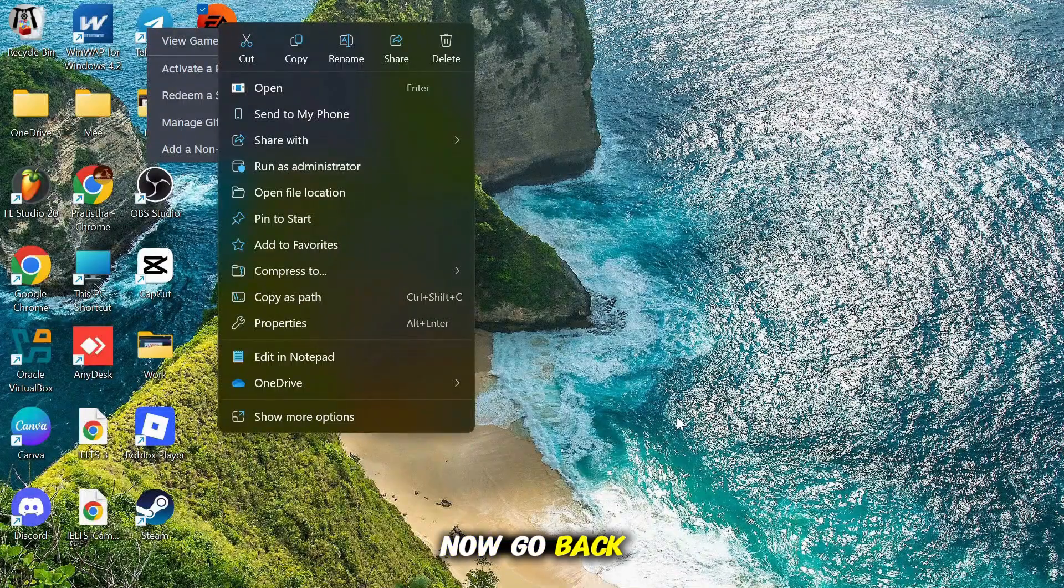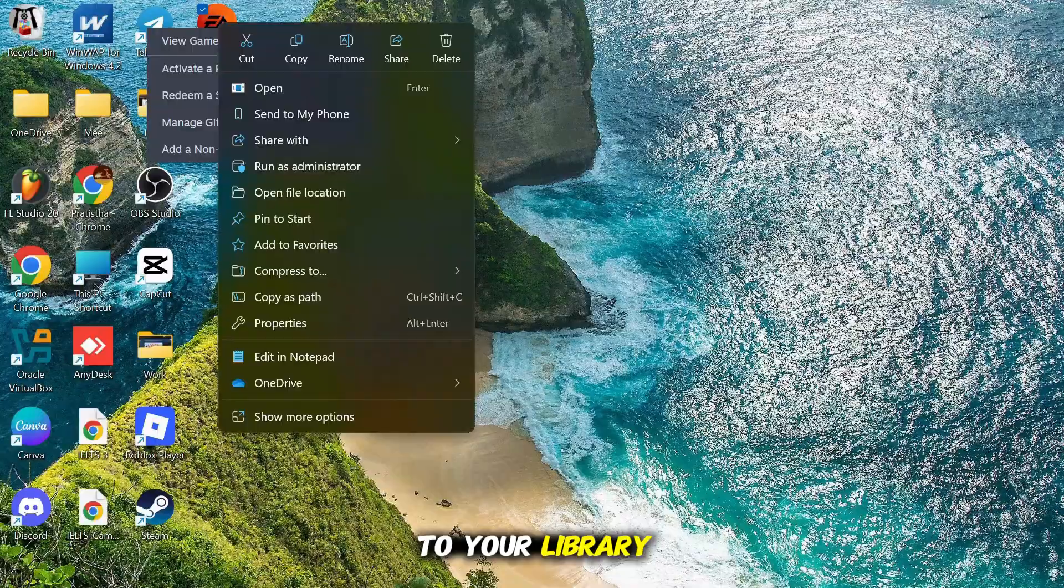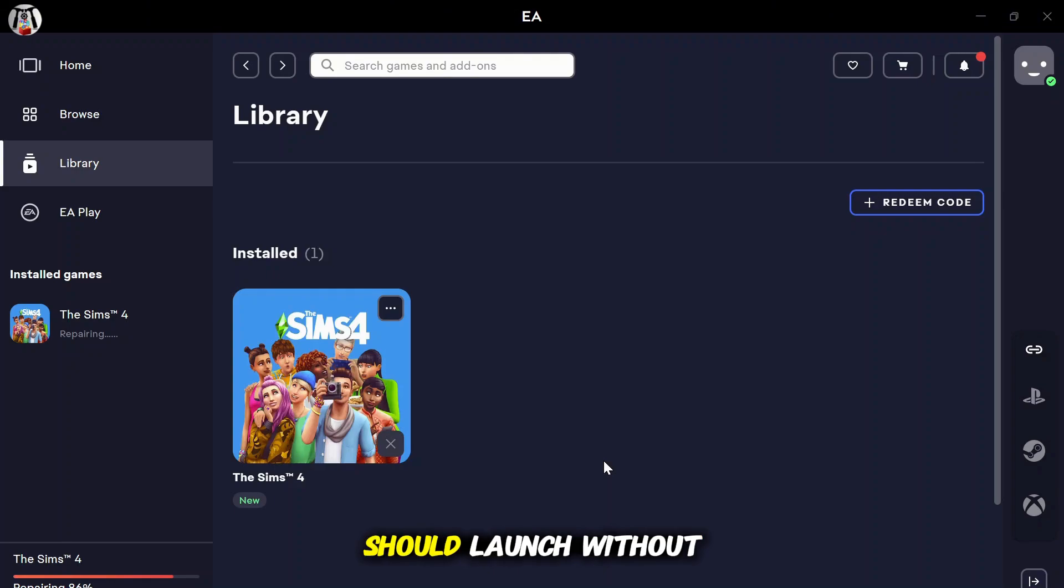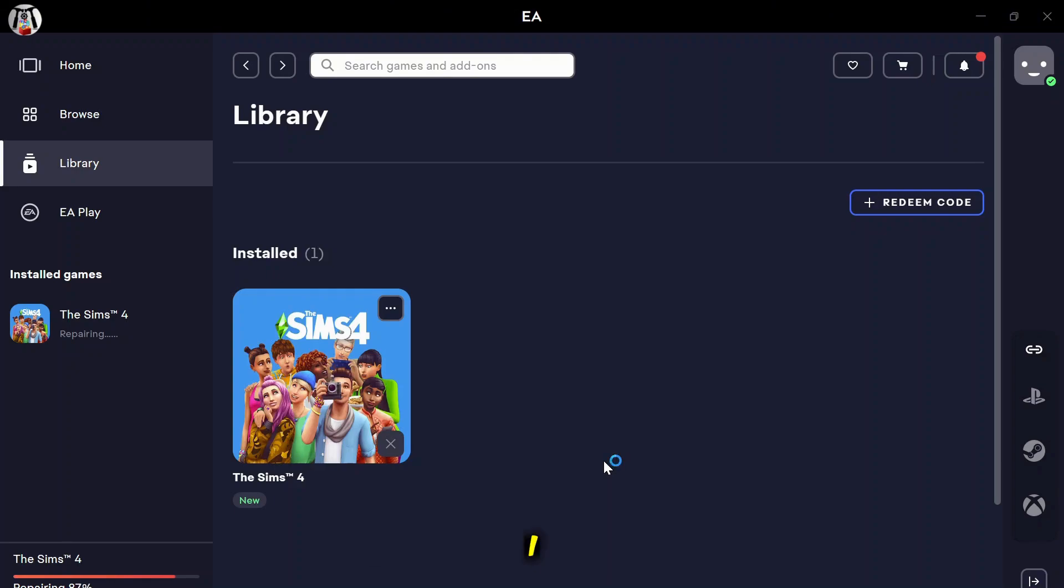Now, go back to your library. Then, click Sims 4 and hit play. Now, your game should launch without showing error code 122.